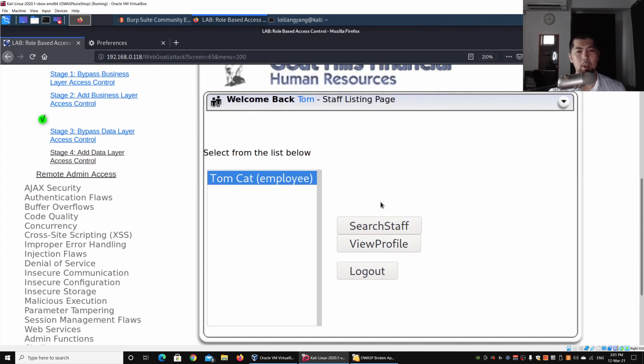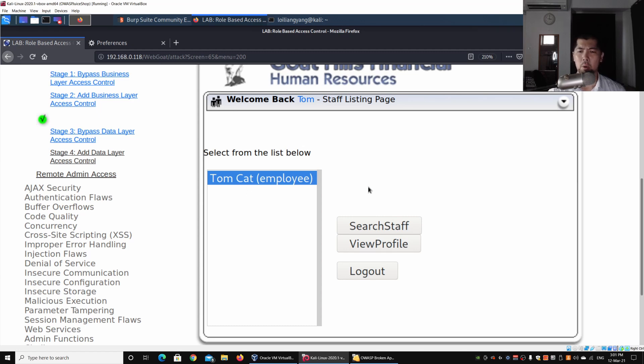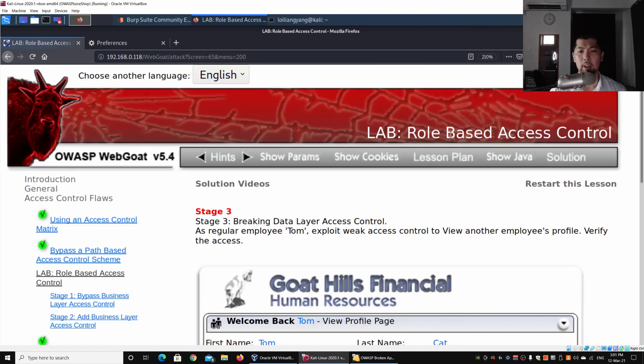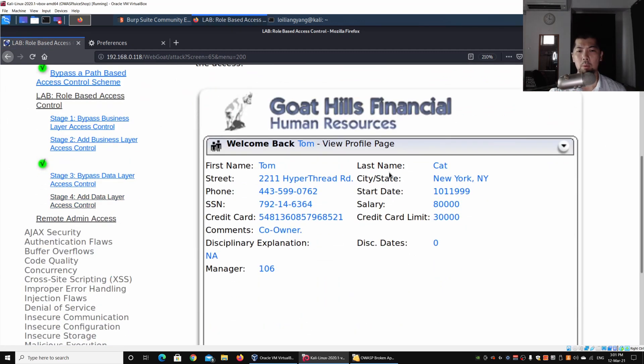Once we're in, we can see the staff listing page. In this case, we only have one employee, so we're only able to see ourselves in the listing of users.